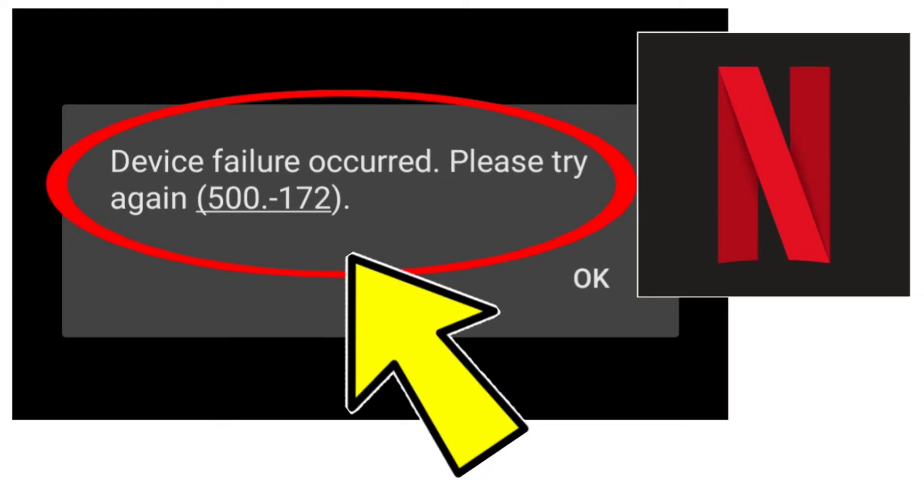How to fix Netflix app device failure occurred. Please try again, error 500-172. Problem step-by-step detailed solution.